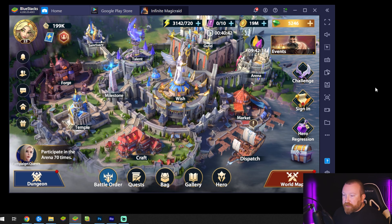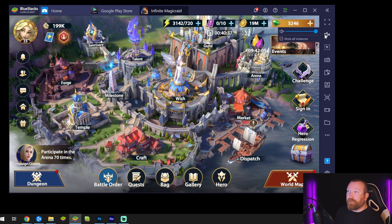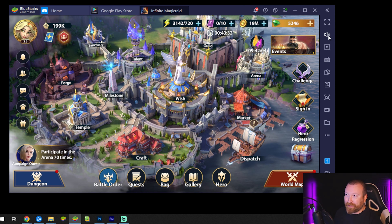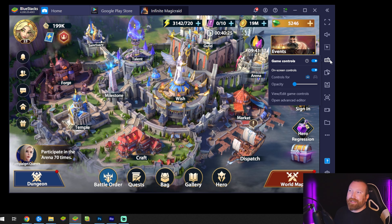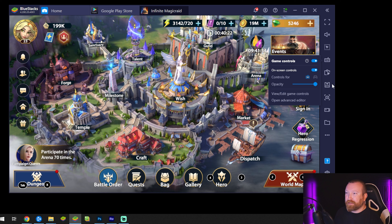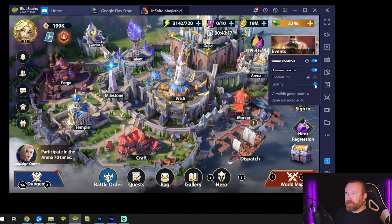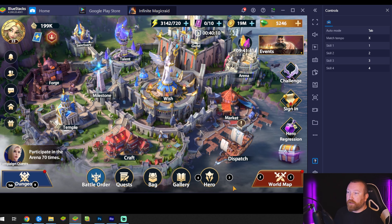The reason we're staying in windowed view and not full screen is because there are a few things I want to highlight. First, if you really don't care about any audio in the game, you can just mute all instances — pretty cool. You can also create game controls for your screen. There are already some preset controls for the game. You can use the opacity slider to pick exactly how strong you want them, and you can edit them to set what your skills are going to do.